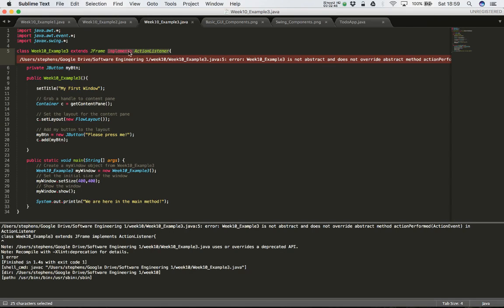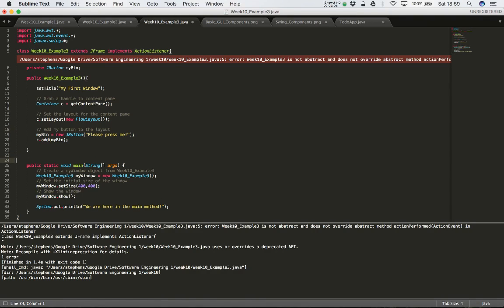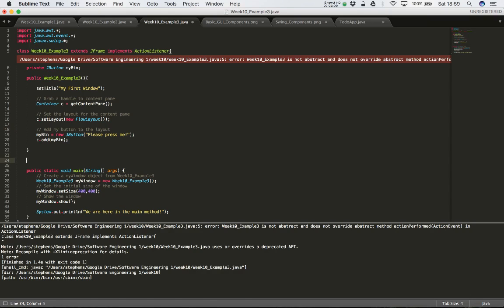When you say 'implements ActionListener', you must provide an actionPerformed method as part of your class. To get rid of this error, we're going to add a special method to our class that can capture and handle events. Just before the main method, I'm going to add in another method: public void actionPerformed.